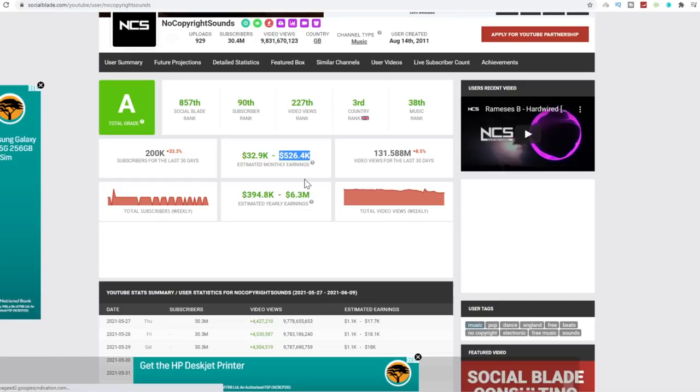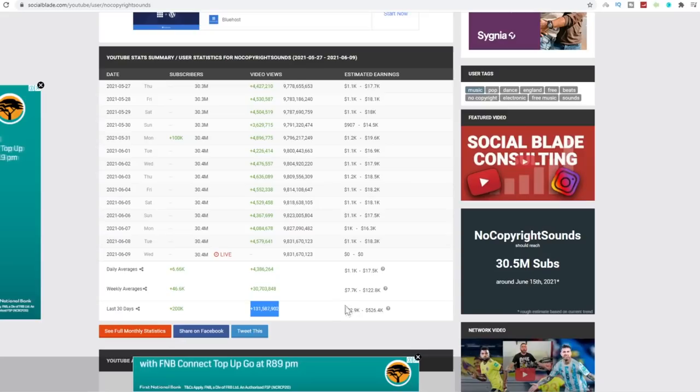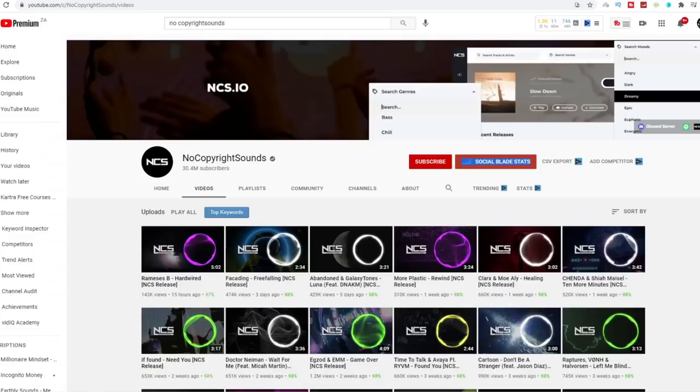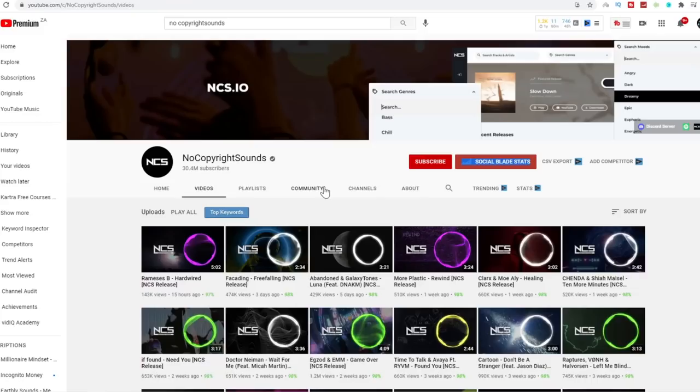This YouTube channel is making over six figures every single month. They're not creating their songs themselves. They're not creating these thumbnails themselves. They're literally just using the same templates over and over again. And all they're doing is changing up the color. This YouTube channel is making over five figures a day, over 131 million views every single month. And that is over $500,000 earned in May so far. Now I'm not telling you you're going to go out there and get immediately 30 million subscribers and make six figures every single month. I'm just showing you this to make you and help you understand the potential out of a business model like this and how far you can actually grow a business.